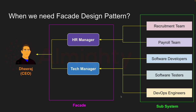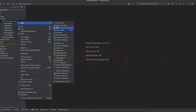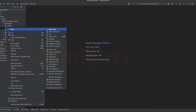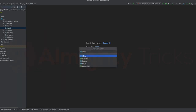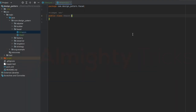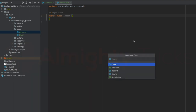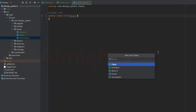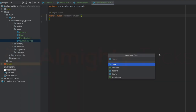Now let's see the first example in practical. Let me create a package called facade, then create a class called Client from where the client can place an order. Let me also create another class called Amazon, and some service classes: OrderService, PaymentService, and CourierService.